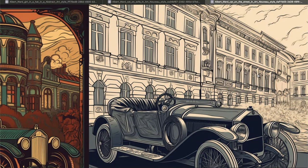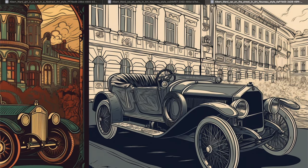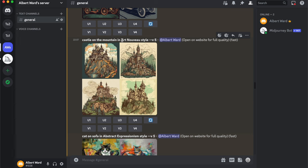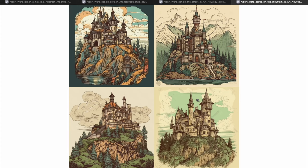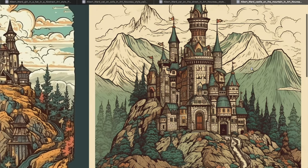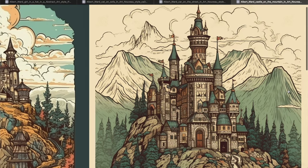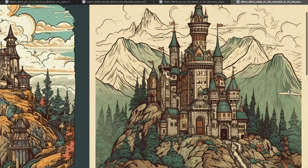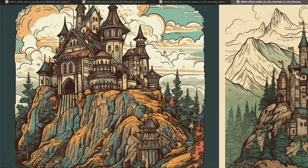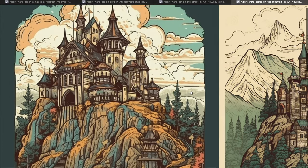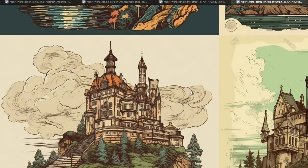The next one is a castle on the mountain in Art Noir style. I just want to show you different images in the same style. It's a pretty amazing picture — great for a coloring book for kids or for some other book with a story.